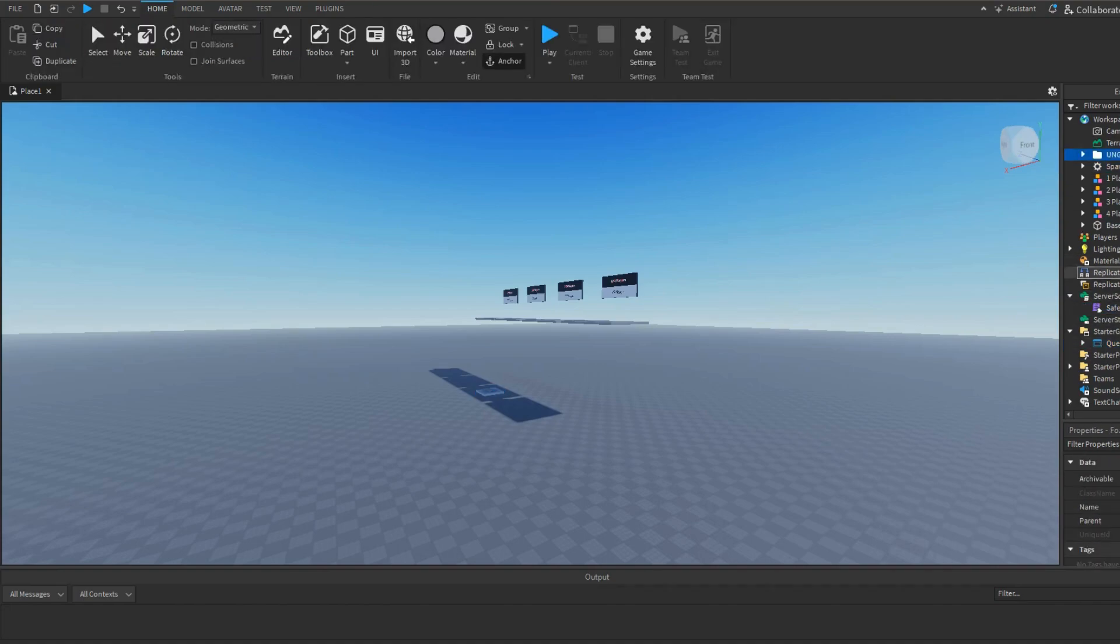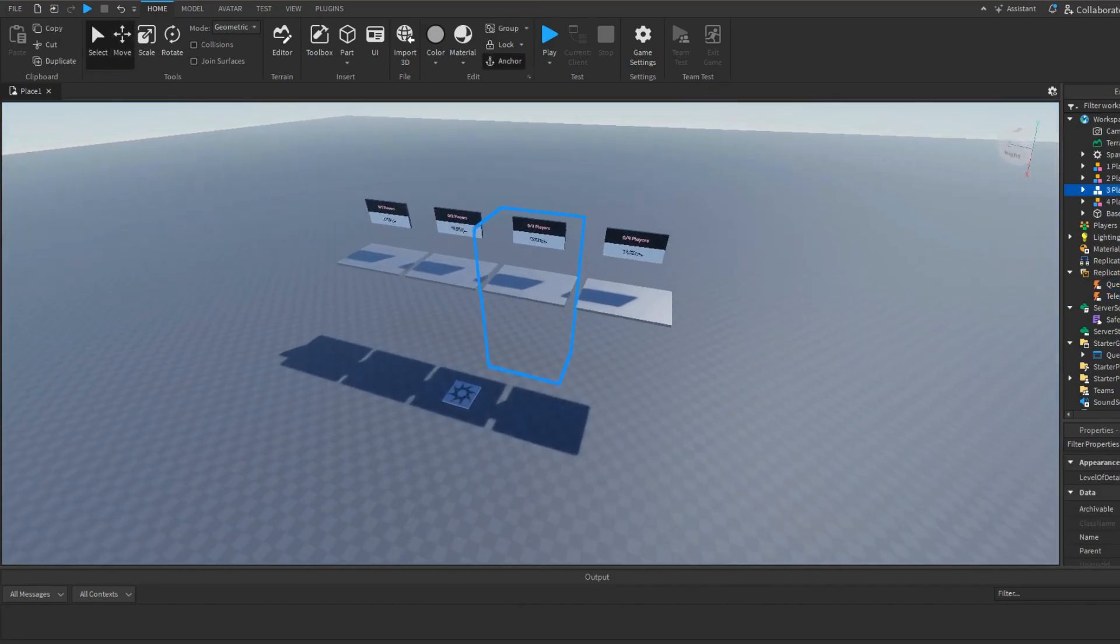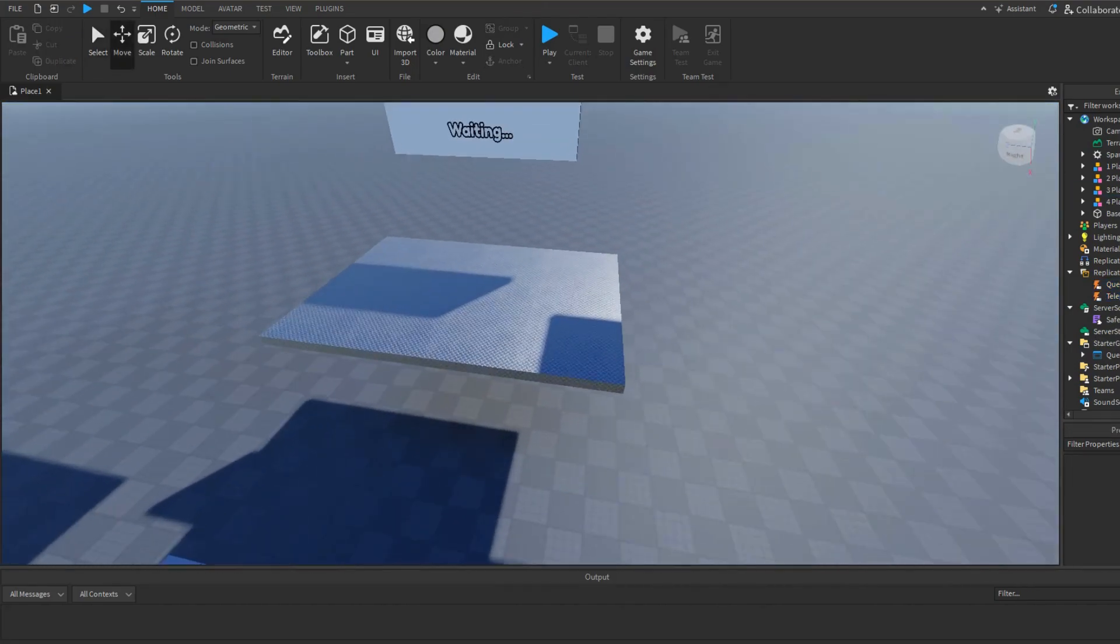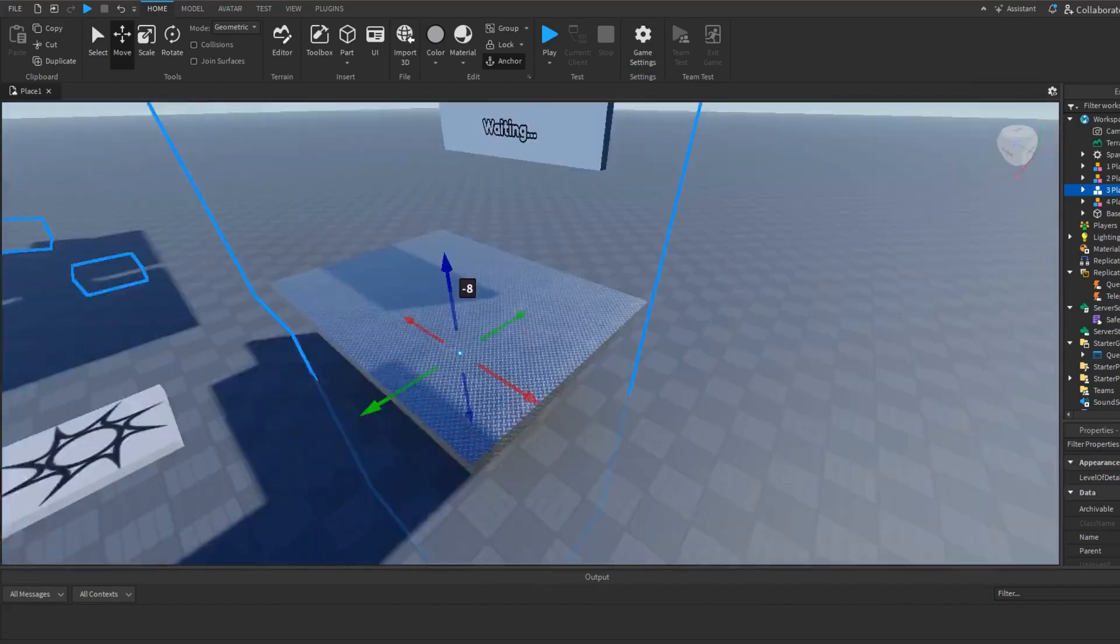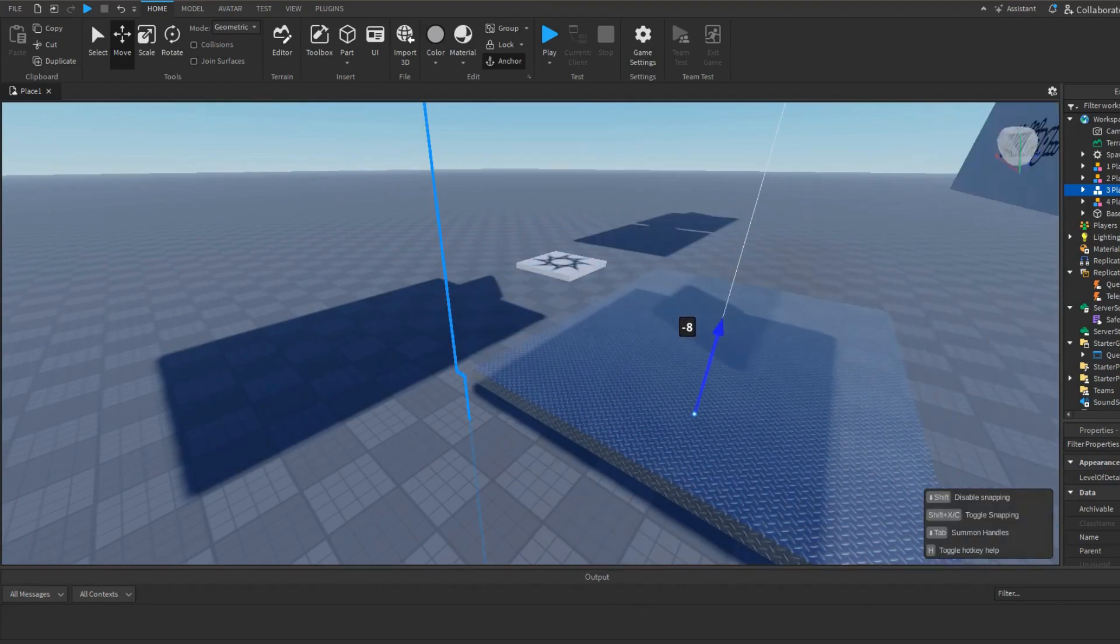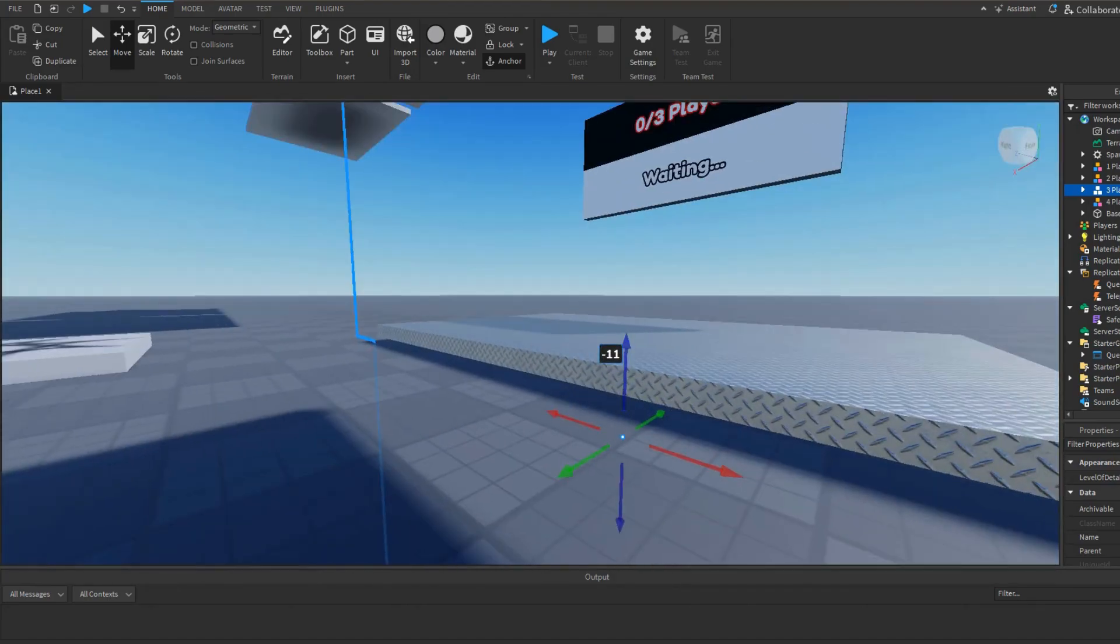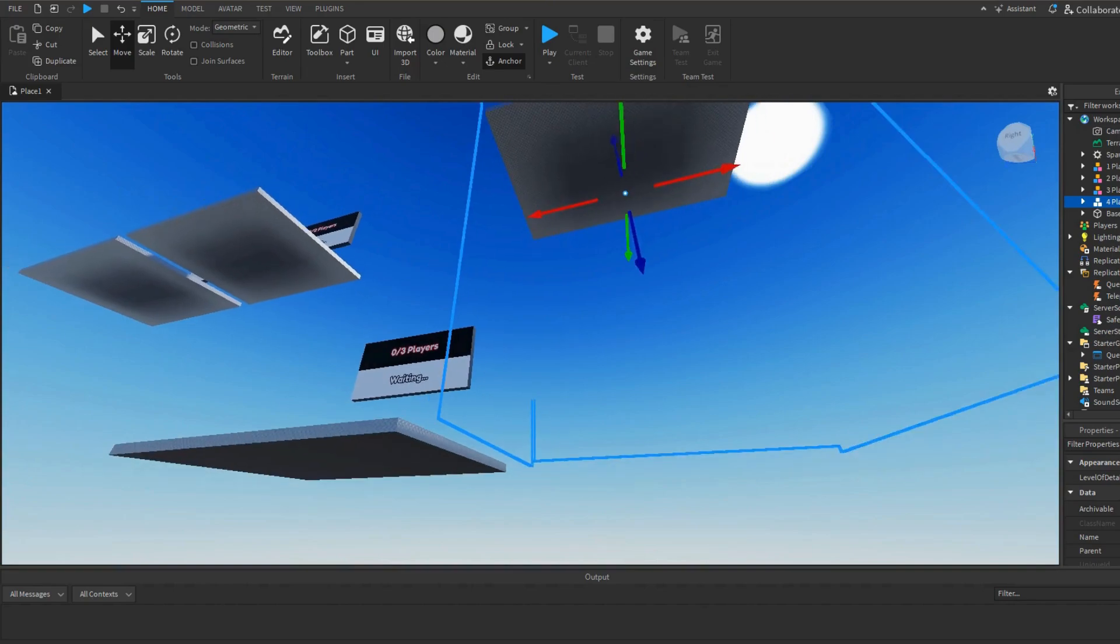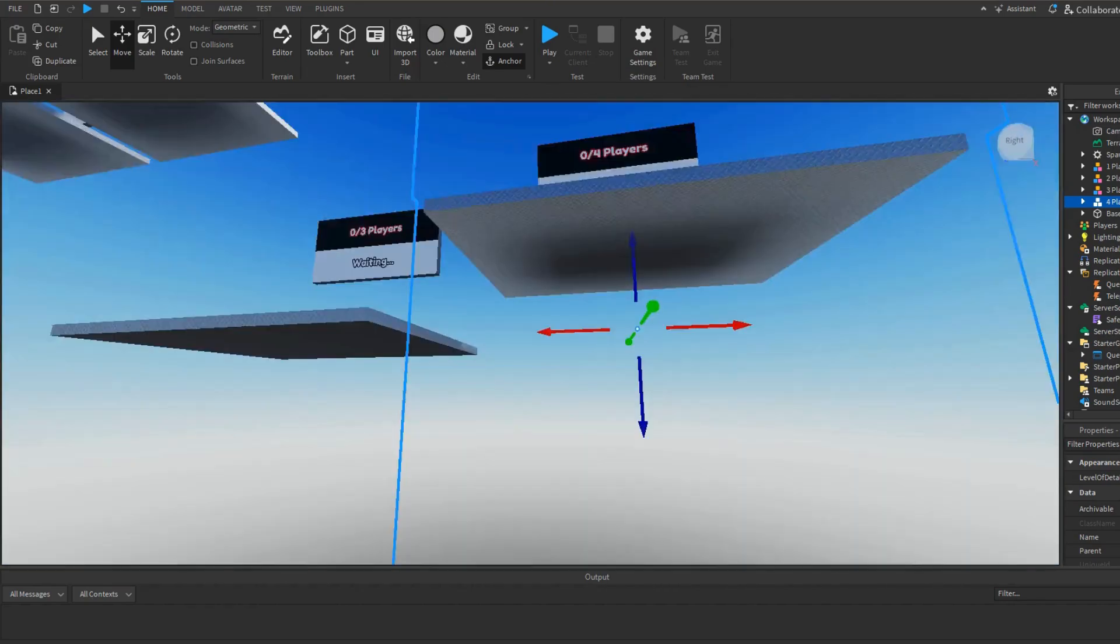We have to do storage now. Of course, we do have to move this down because this is the platform we're going to teleport to. So we should move it down here, right here. There we go. And just move all of them down also.